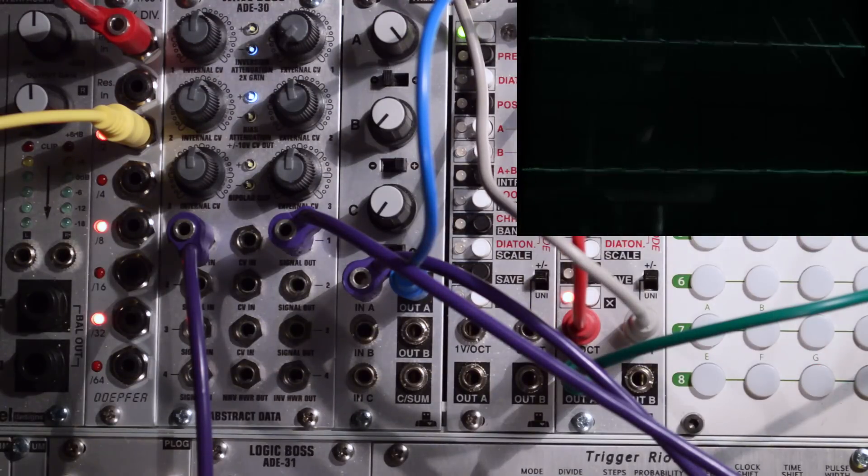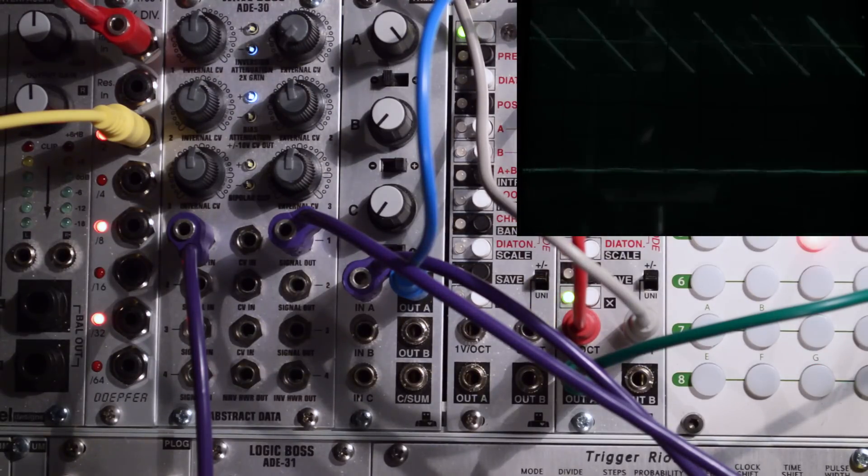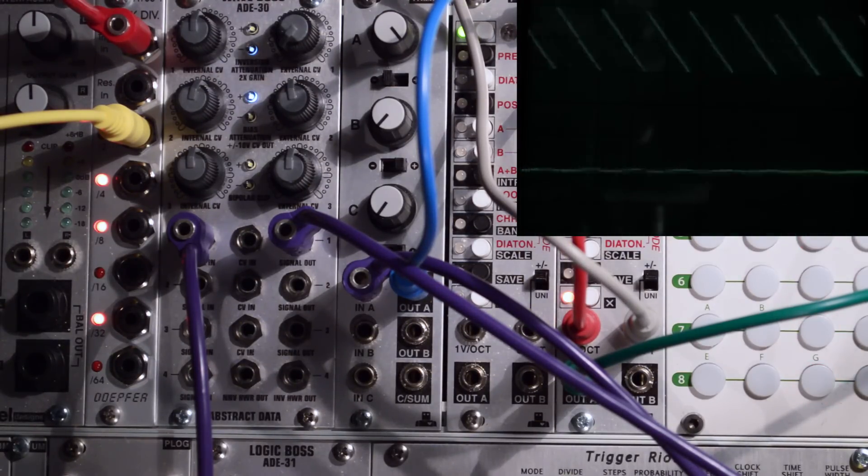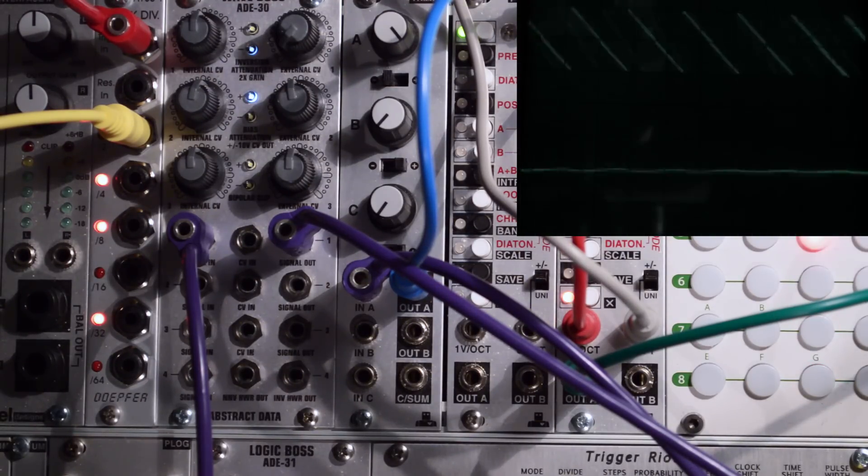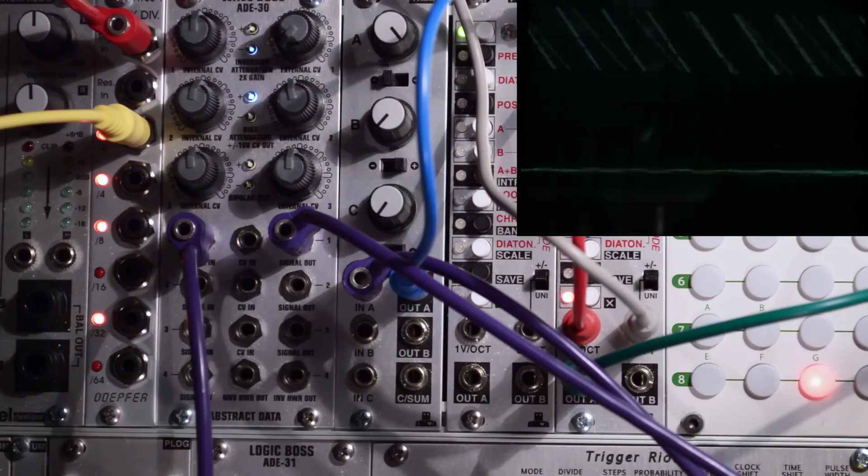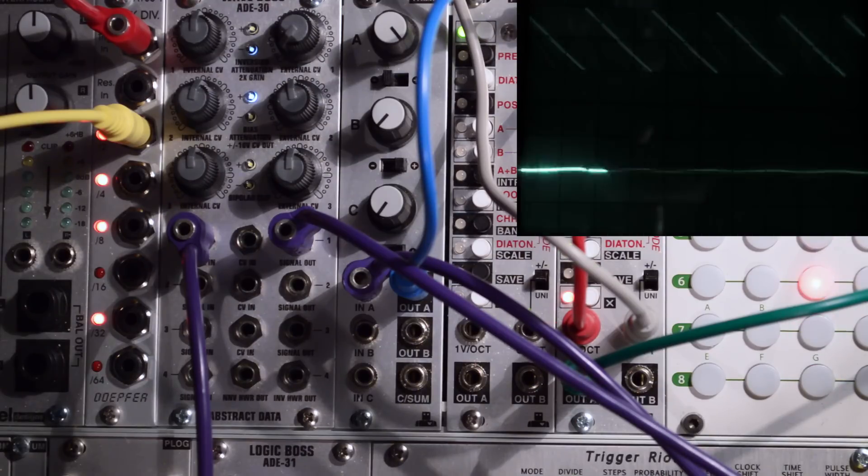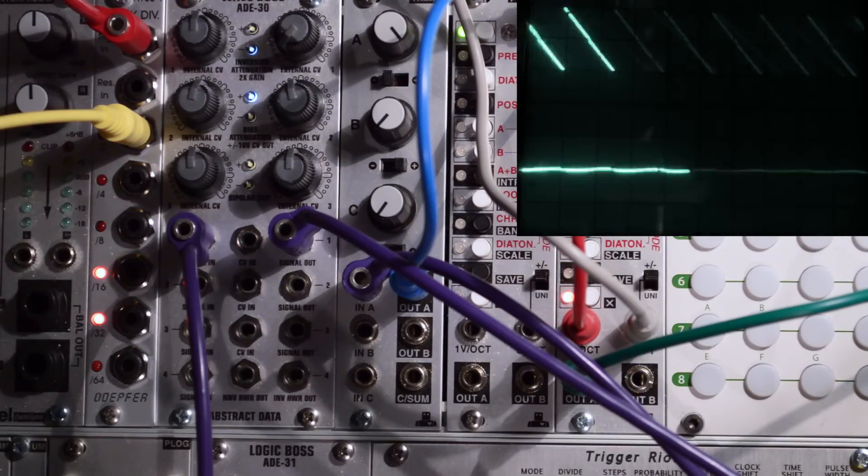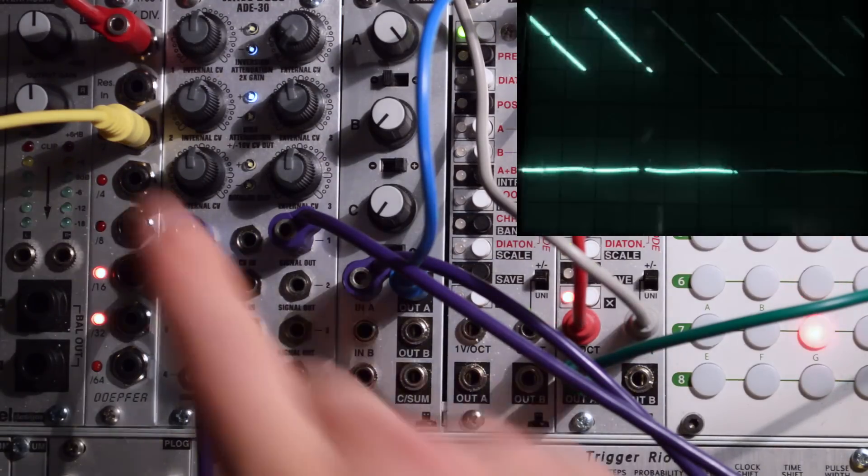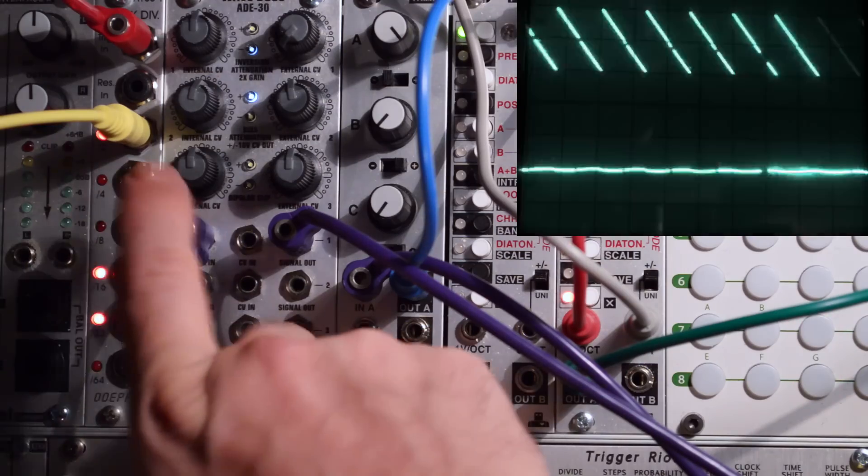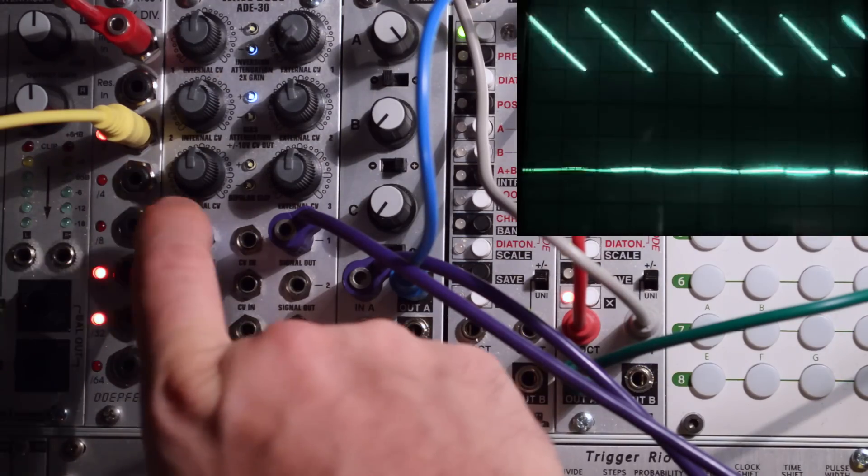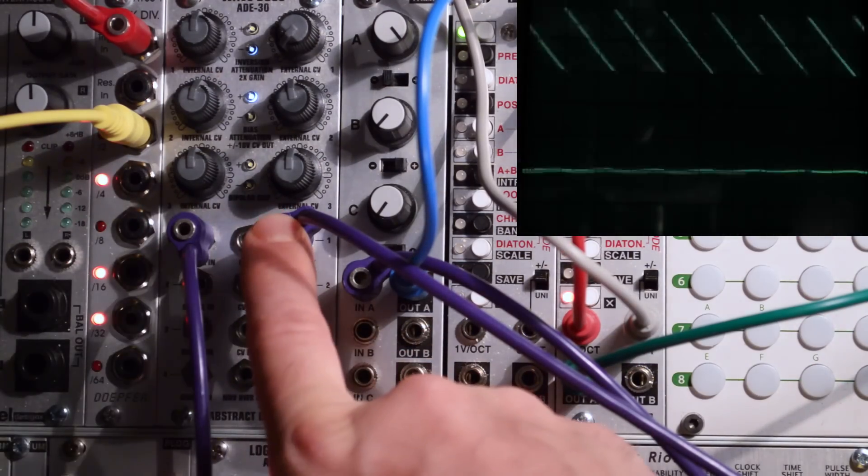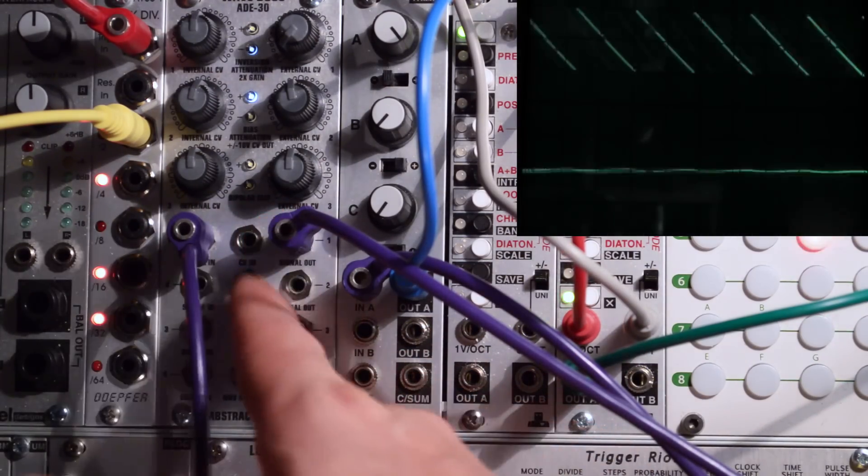If you look at the scope, you'll see we have a saw wave going and this saw wave is patched in here and patched out here into our mixer.